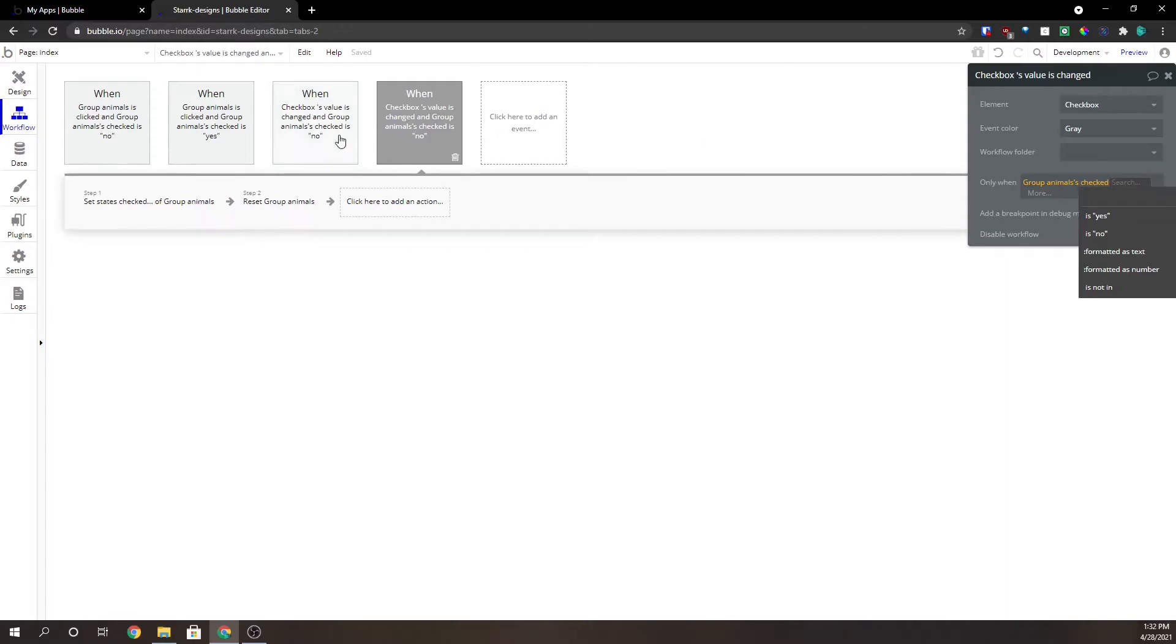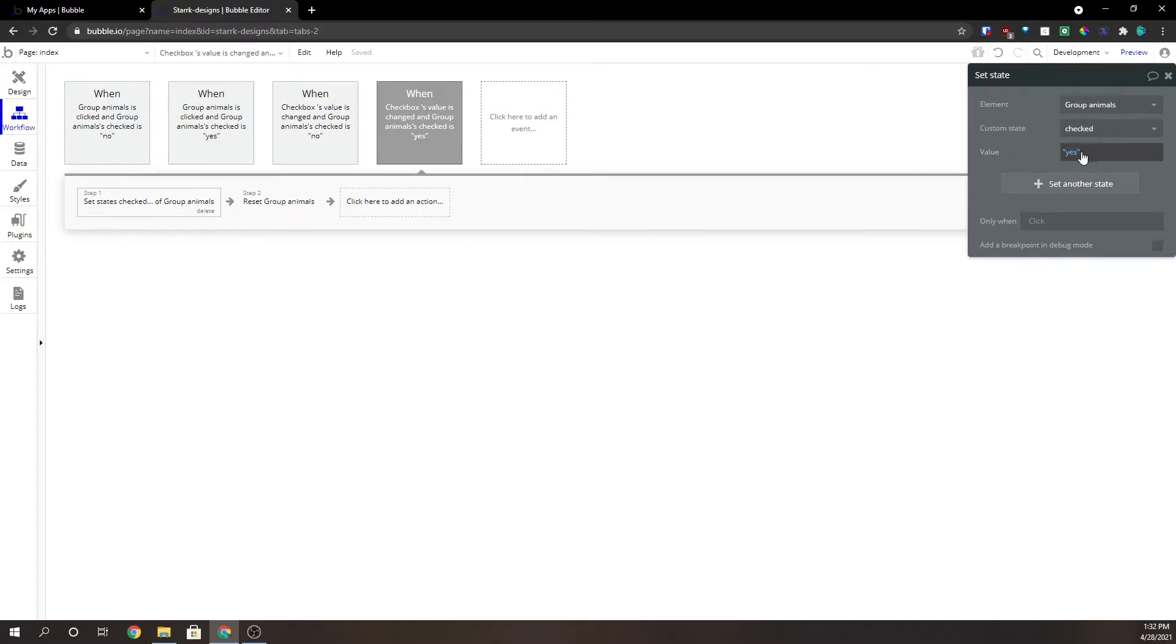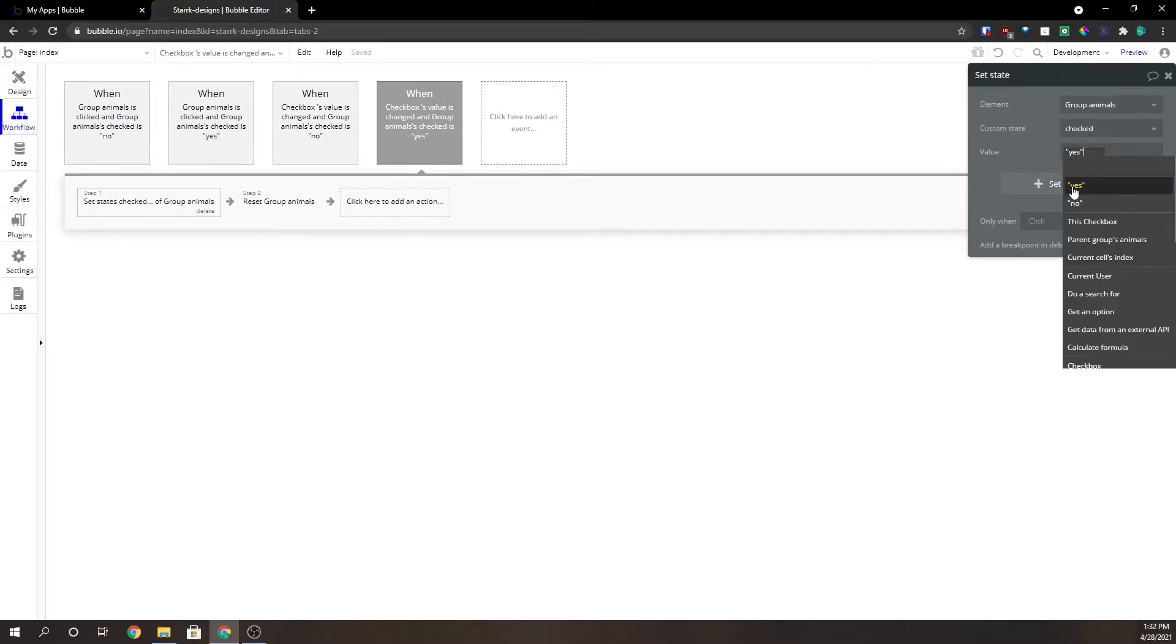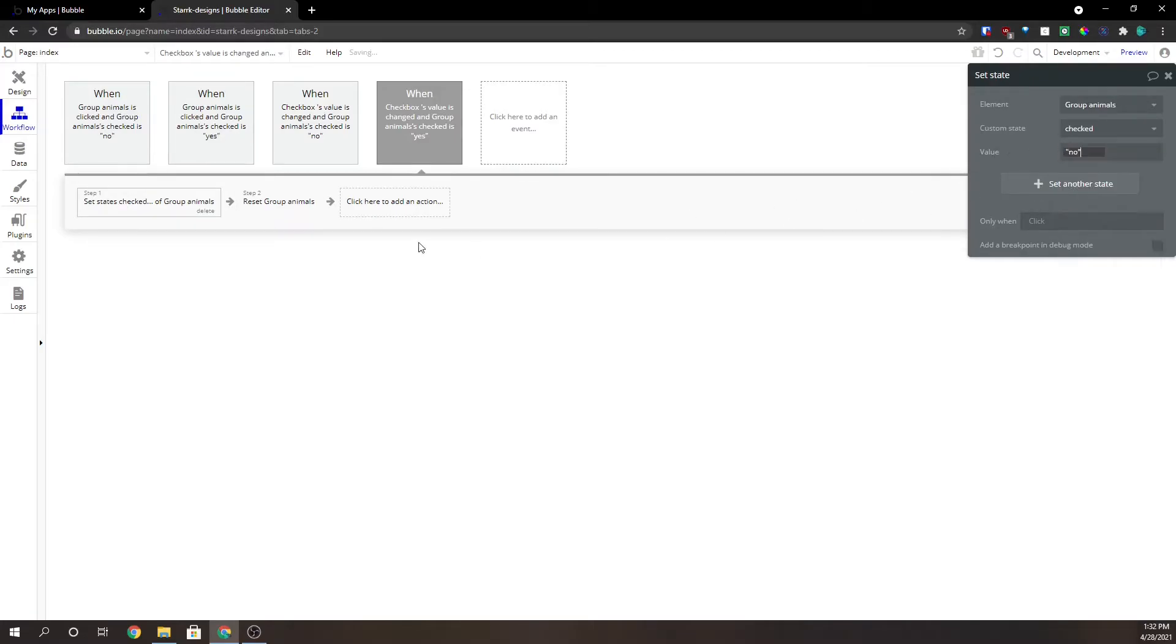So we've got to change this. We're copy and pasting this again. We're changing this to a yes. Group animals checked is yes. We're going to set the state to no.